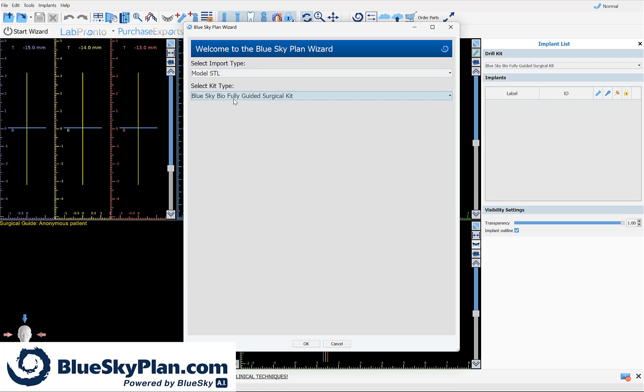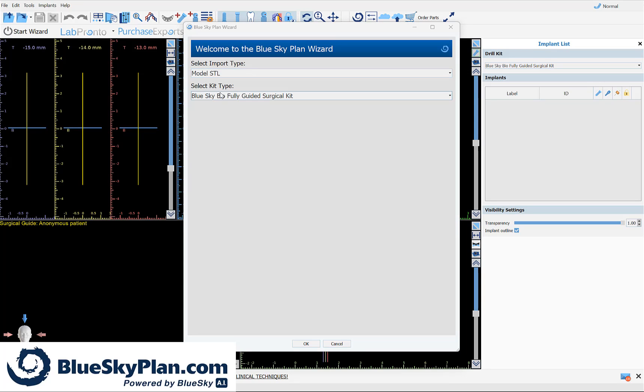At no point will you be prompted to enter any measurements or specific information regarding the surgical kit, the drilling depth, or anything else. Now that you have the import type selected to model STL and the kit type selected to Blue Sky Bio fully guided surgical kit, go ahead and click on OK.